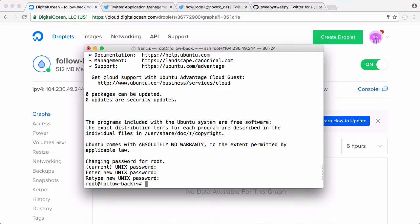Now that we've logged into the droplet, we need to create an application on Twitter which will allow us to access the Twitter API. To be able to follow people back we need to use the Twitter API, and to be able to use the Twitter API we need to create an application on Twitter which will allow us to authenticate with the Twitter API.